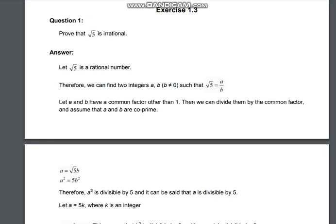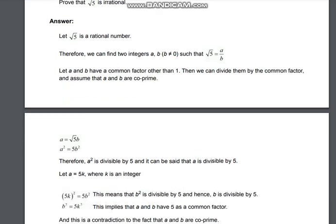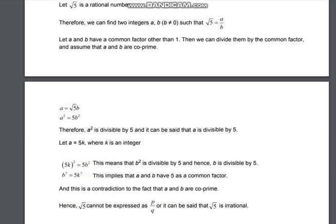Therefore, a² is divisible by 5, and it can be said that a is also divisible by 5. If anything is divisible by 5, it can be written in k terms. Let a = 5k, where k is an integer. So we will square both sides: (5k)² = 5b², which gives 25k² = 5b².